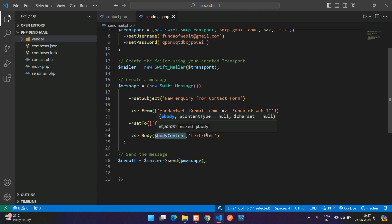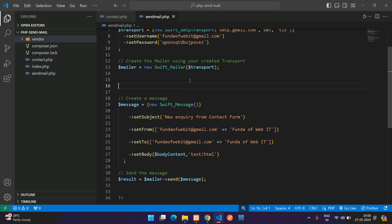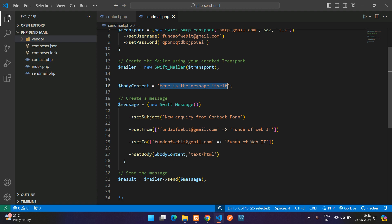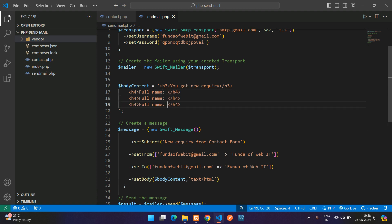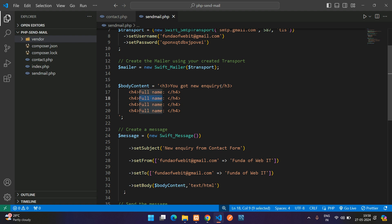Create a variable $bodyContent and build the HTML content. Use an h3 tag for 'New Inquiry', then h4 tags for full name, email, subject, and message with their corresponding variables. We need to get the actual form data — full name, email, subject, and message.